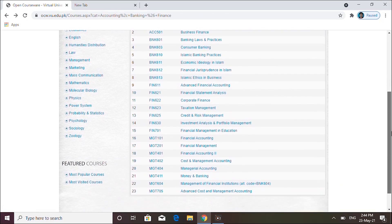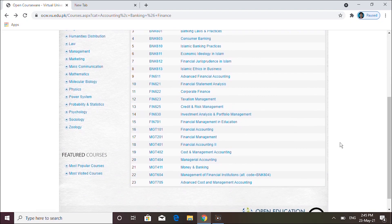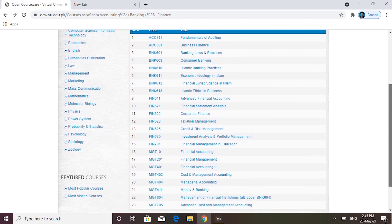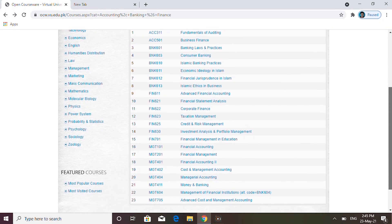I said twenty-two, but I have to update — they have added one more, now it's twenty-three. That is the plus point. So you can see courses here which we study at universities, and these courses are available here completely free.